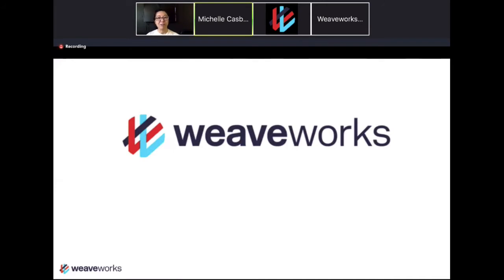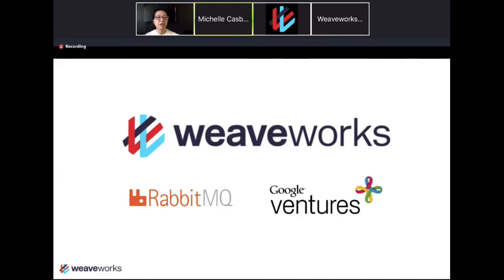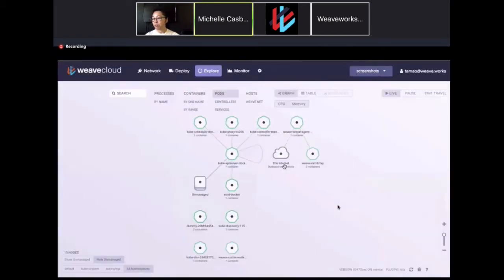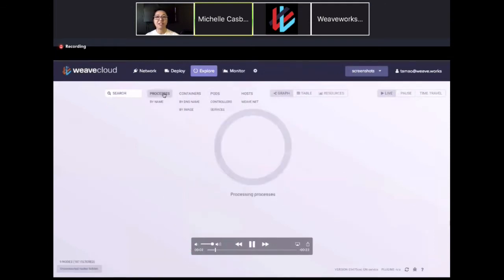If you haven't heard of WeaveWorks, we are a startup company started by the makers of RabbitMQ. A lot of people know RabbitMQ, so yes, our CEO, CTO, and some of our engineers come from that legacy. We're also a Google Venture startup. Our main product is WeaveCloud, which today Michelle will talk about a bit, and I'll show you a teaser of some of the shiny things we have to offer.